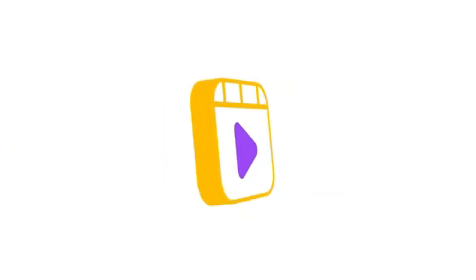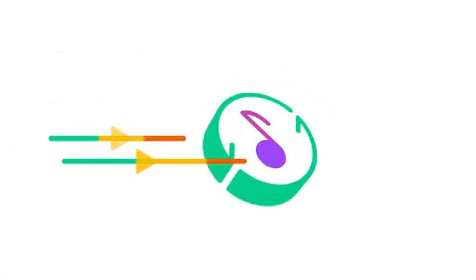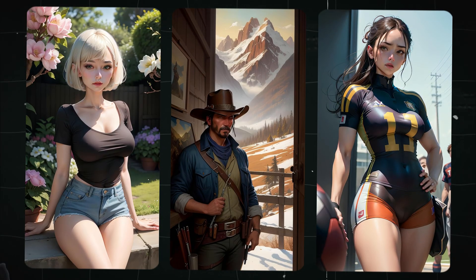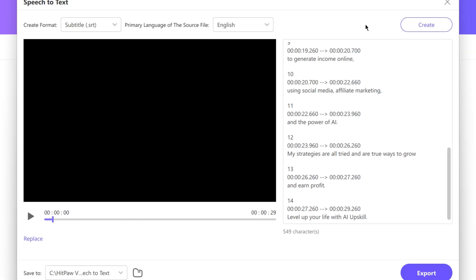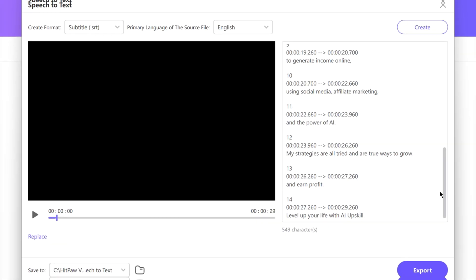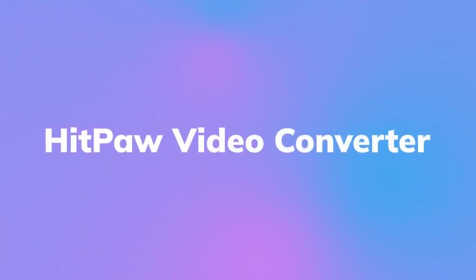I found an AI tool that can convert your audio and video files, create AI images, and convert audio files into subtitles. Introducing the HIPPAW tool.